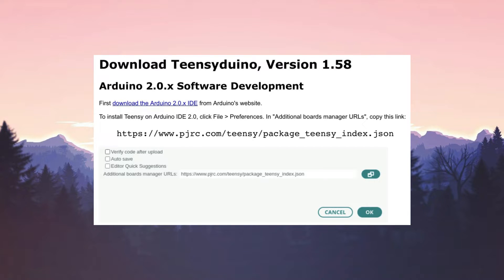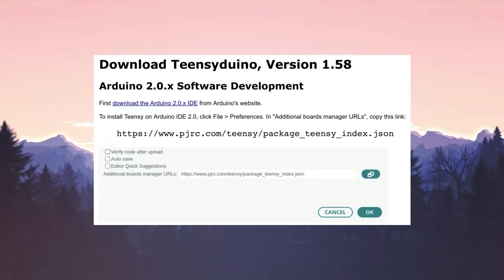click File, Preferences, and Additional Boards Manager URLs. Copy the link on screen or from the description below. Once complete, your IDE will show the same as what's on screen.